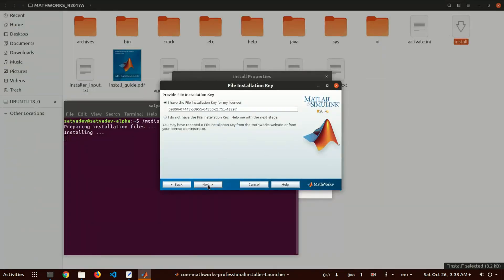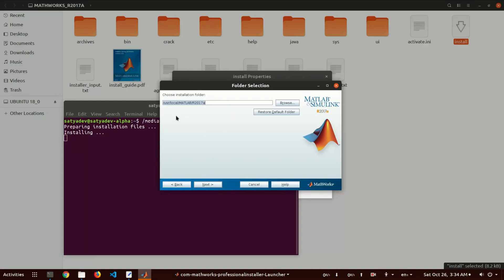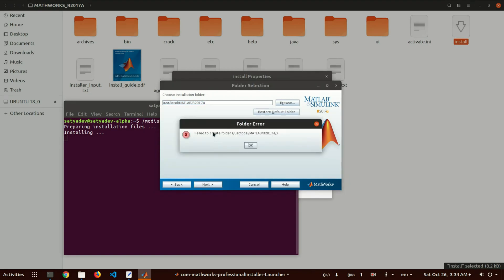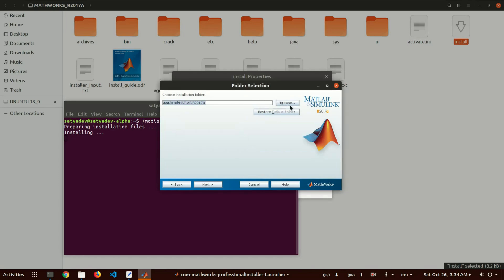You can select the installation folder from here. If you install on the default location it is listed here, but when I click Next, we are facing an error because the setup is running in non-sudo mode. The normal user does not have permission to create a file in that location.